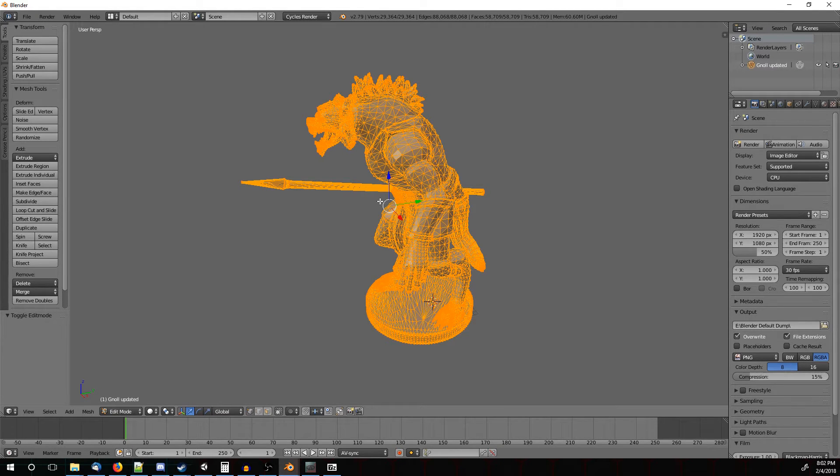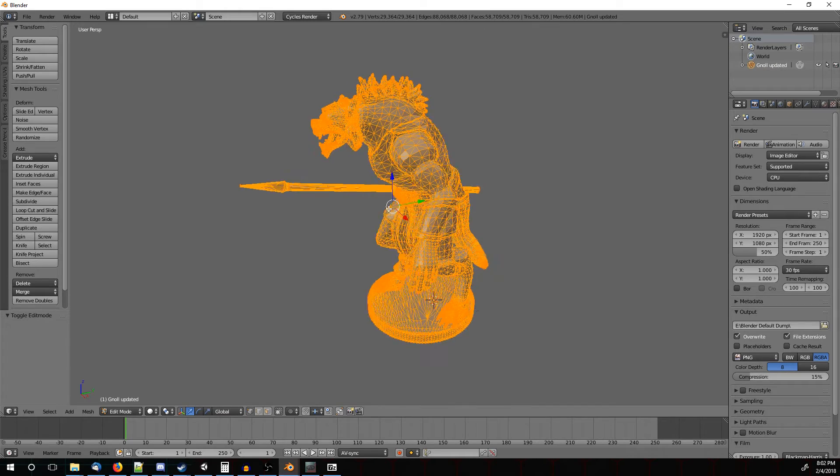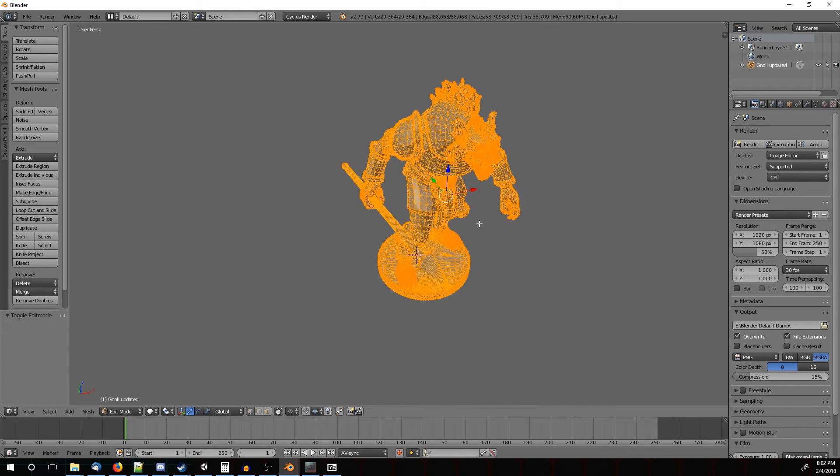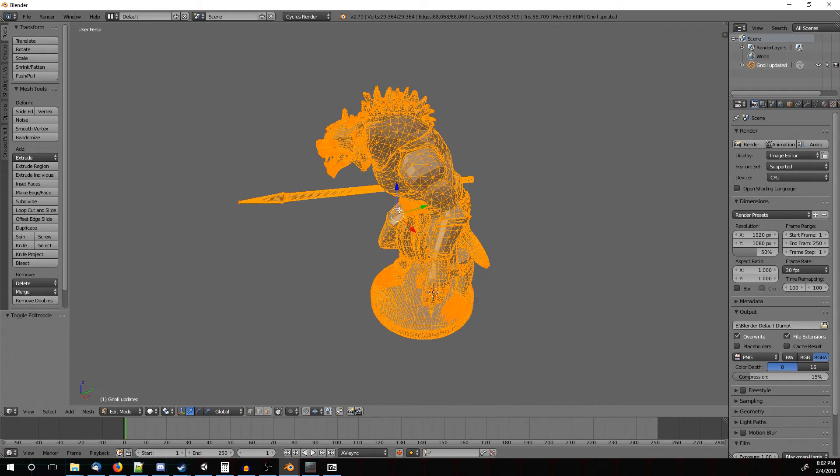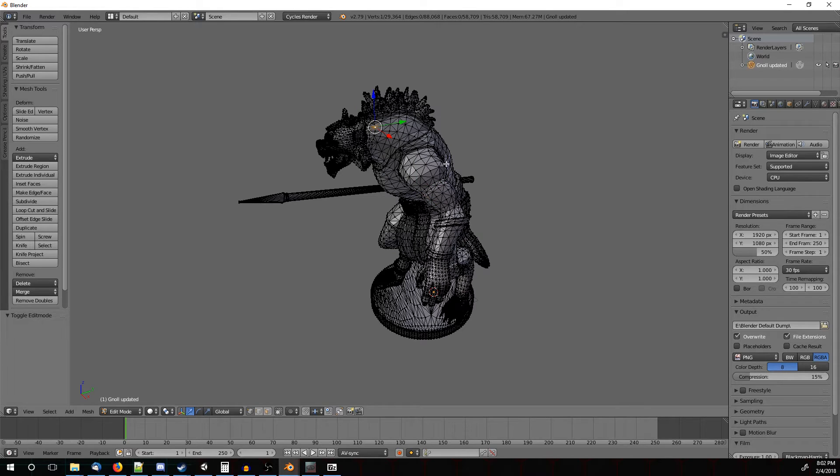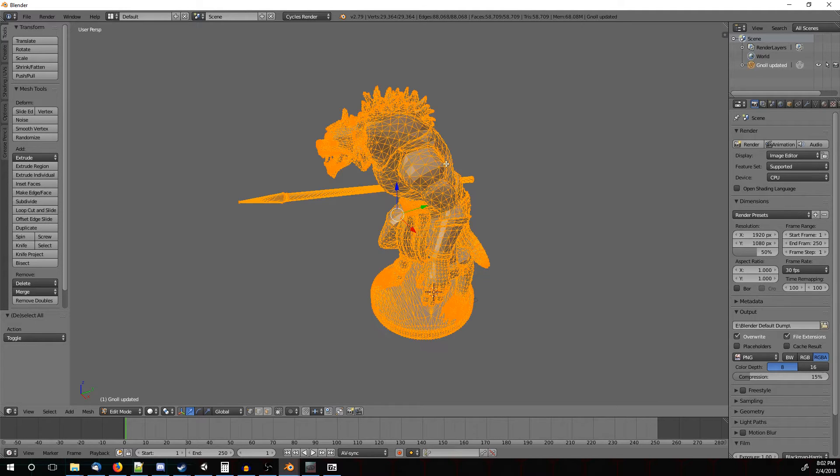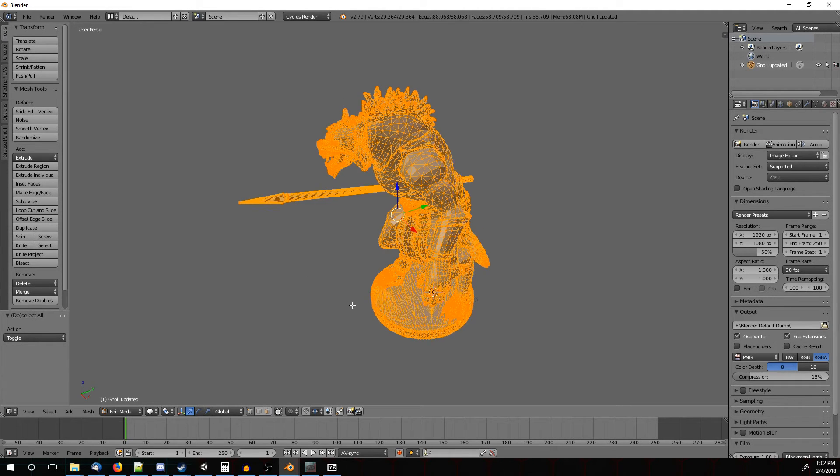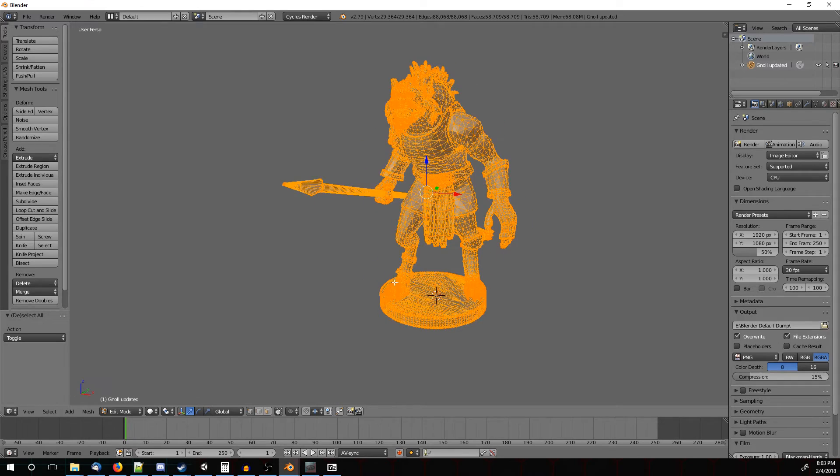And you should, by default, have everything selected. If it's not selected, you have just a couple things like that. You can actually press A to unselect, and then A again until everything is selected like this.